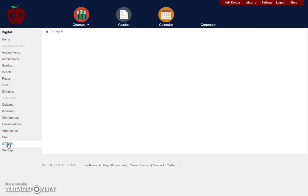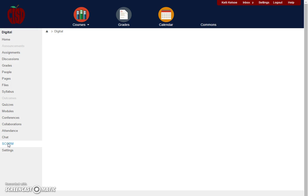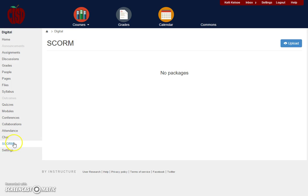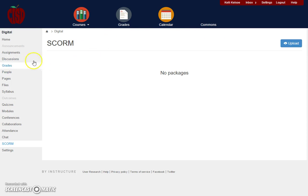The next button you see is SCORM. Some of you are going to want to create content through outside sources such as Adobe Captivate. And if you create a course there, you will change it to a SCORM file and notice you can upload any SCORM files directly here and those will be linked within your canvas area then.